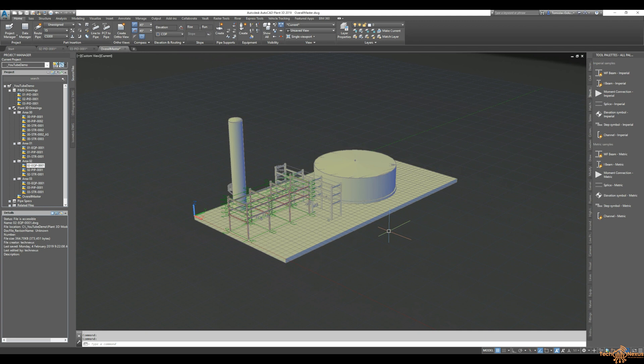Today I'm going to jump back into Advanced Steel and finish off or make a good effort on this north-south pipe rack.